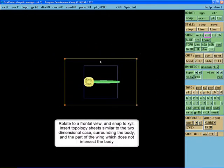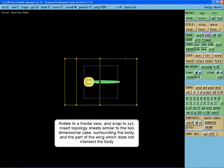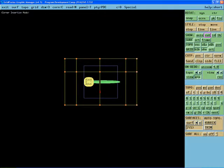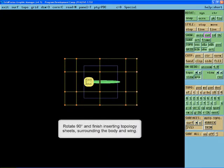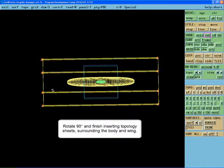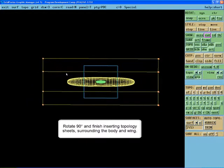Rotate to a frontal view and snap to XYZ by using the Snap button in the Rotate panel. Insert sheets surrounding the body and the wing, similar to the two-dimensional case. Rotate 90 degrees and finish inserting topology sheets surrounding the body and the wing.